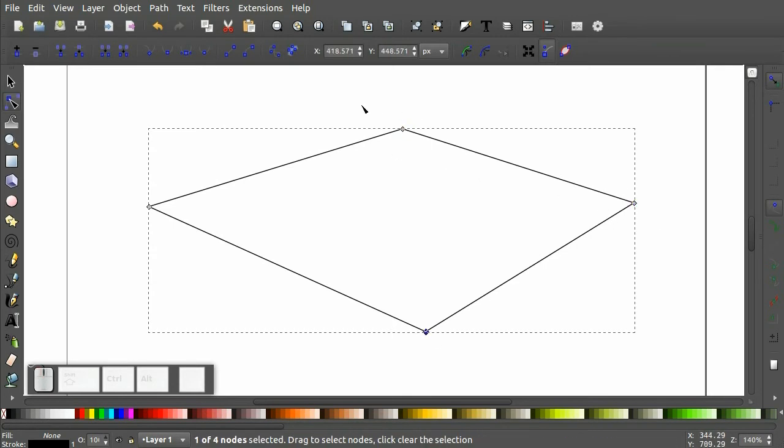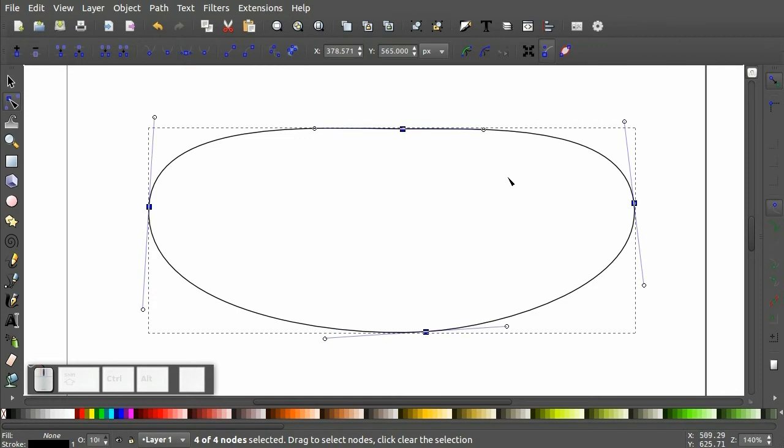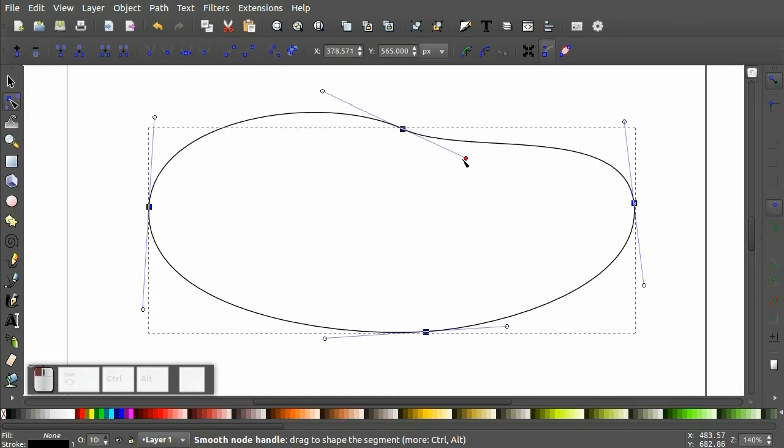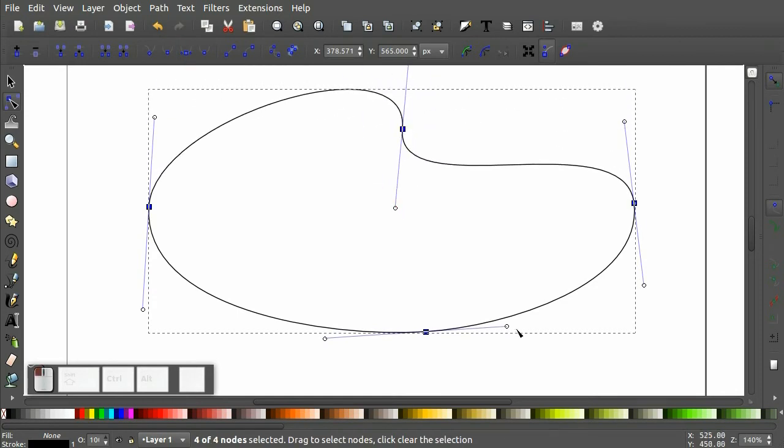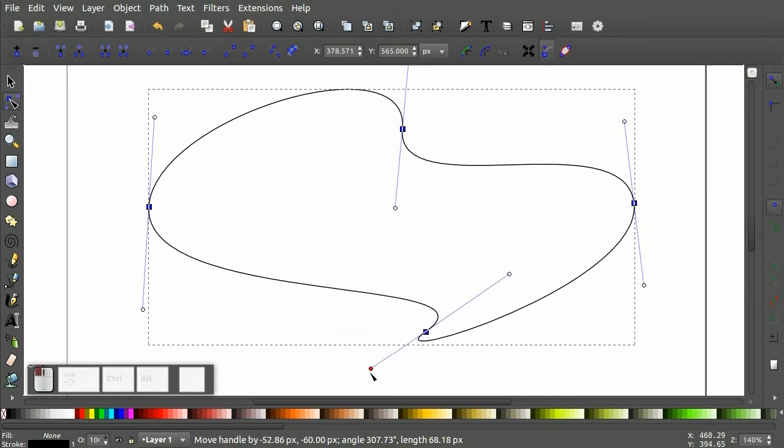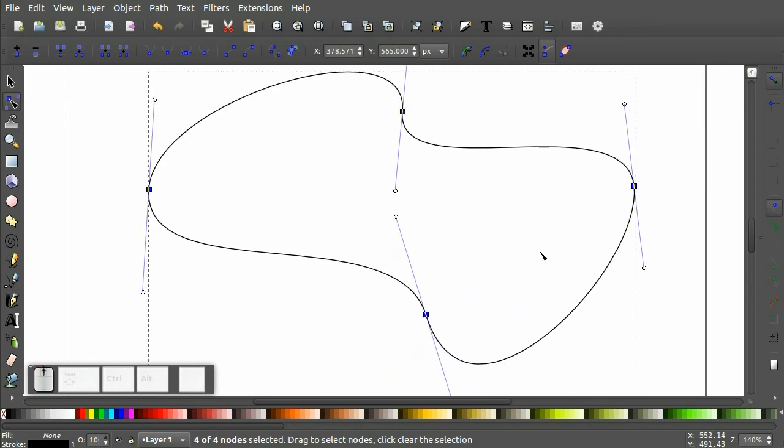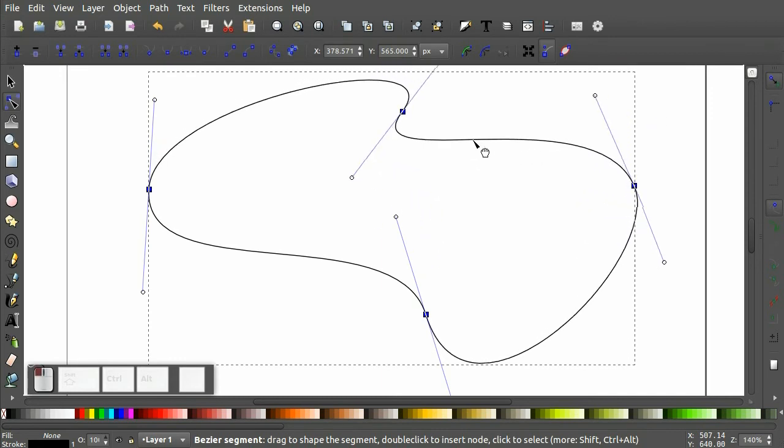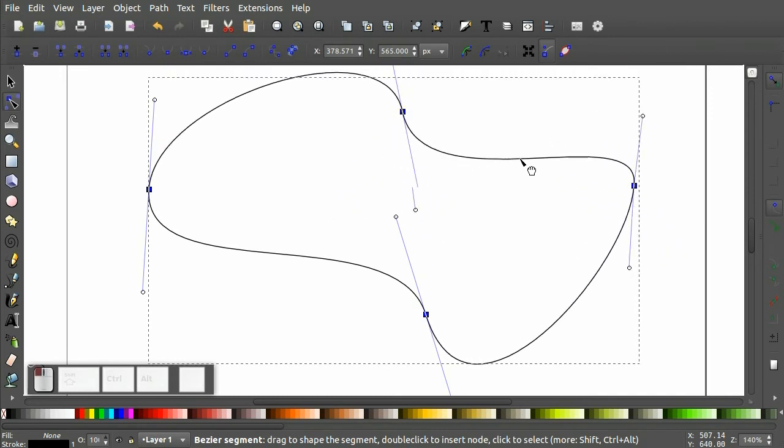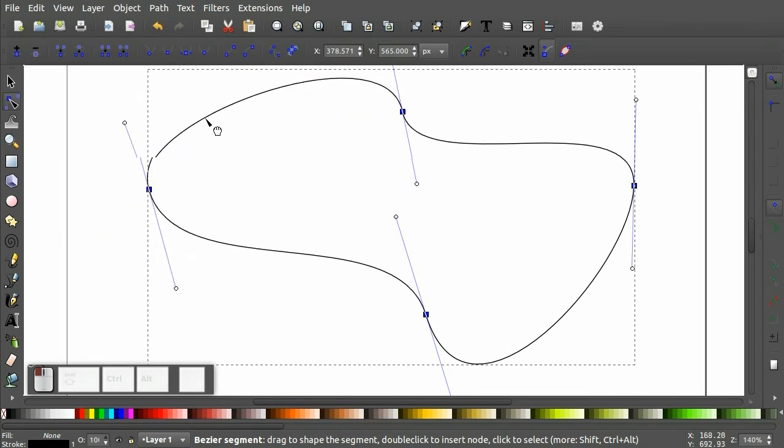But we can change them. If we select all these points, we can use the Make Selected Node Smooth option, which gives us the control handles for manipulating the shape. Or again, click and drag directly on the line. Kind of like playing with rubber bands.